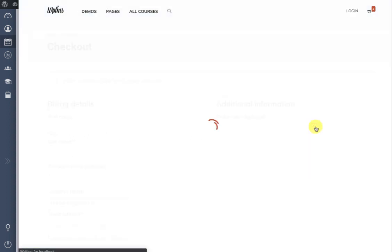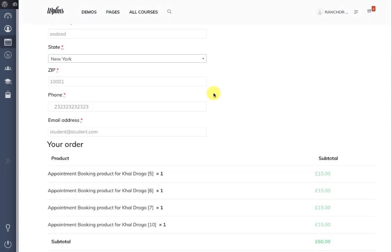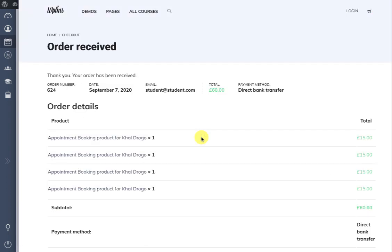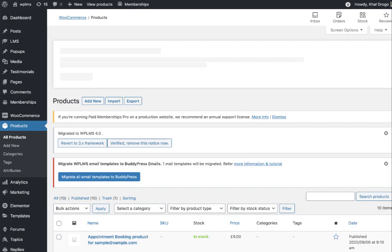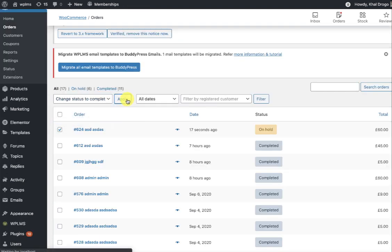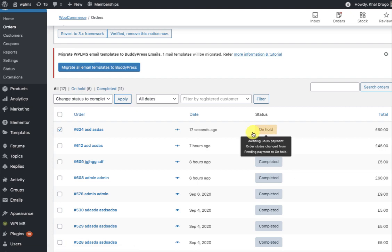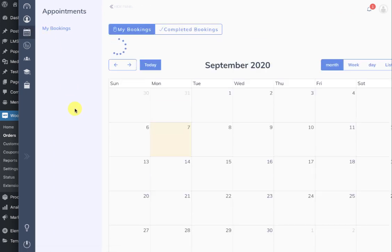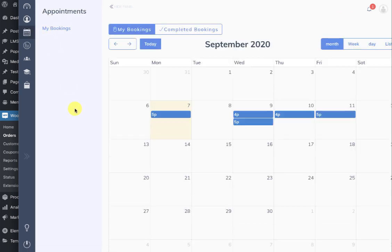The user can simply proceed to checkout and complete the purchase. If you have WooCommerce auto-approve orders installed, the purchase will be automatically approved. You can set the status of the purchase to complete, and when you view your profile and go back to appointments, you see that the bookings are now available.